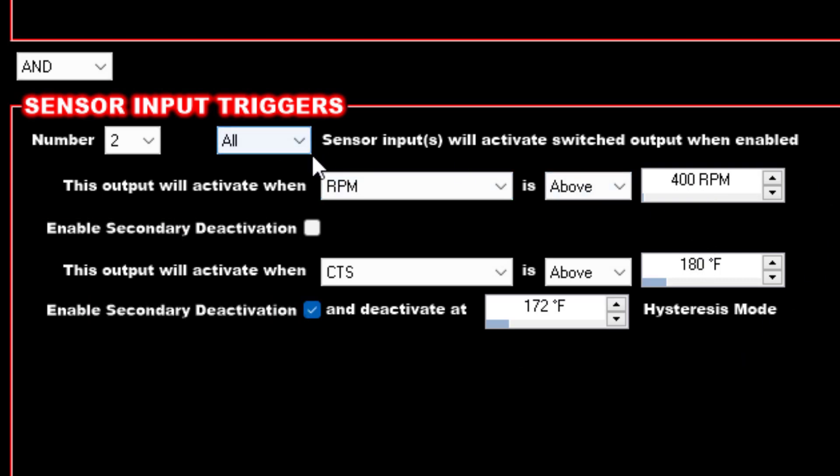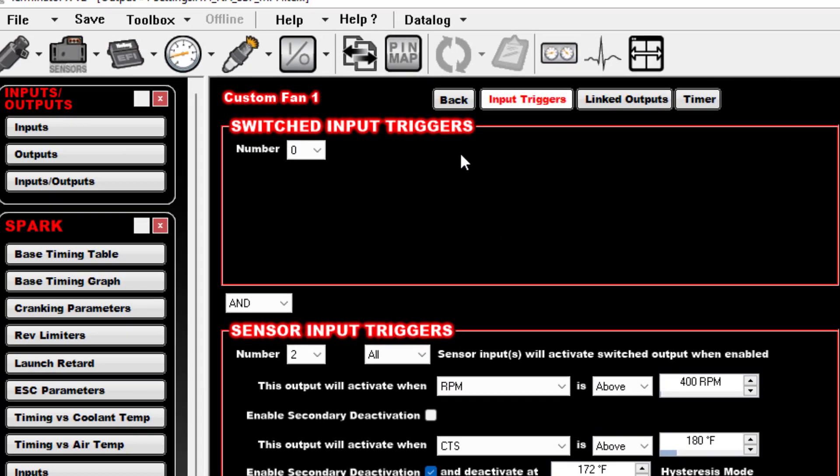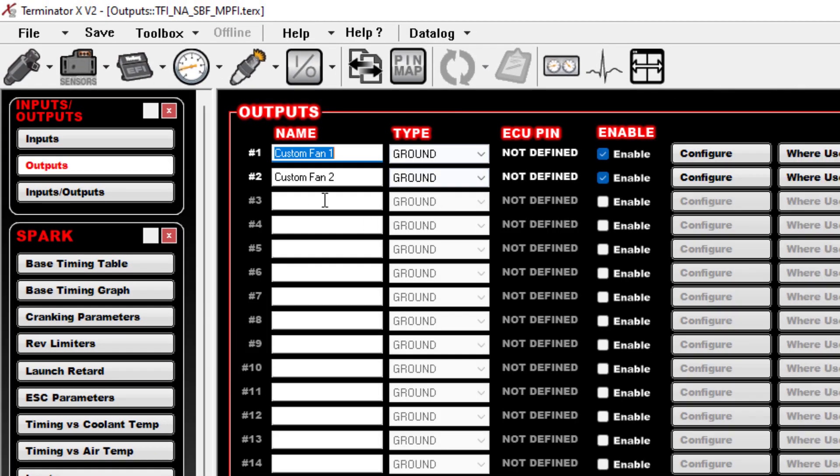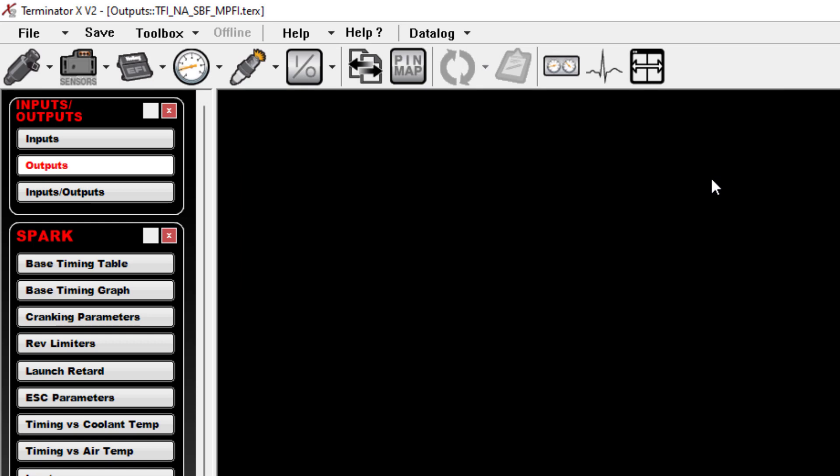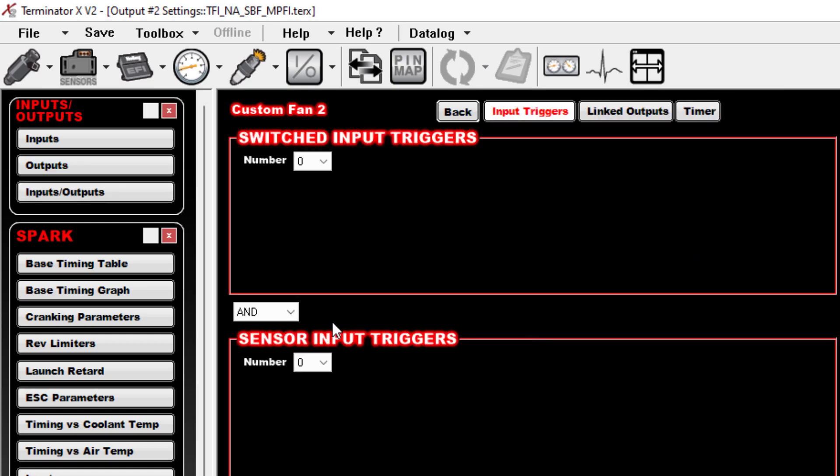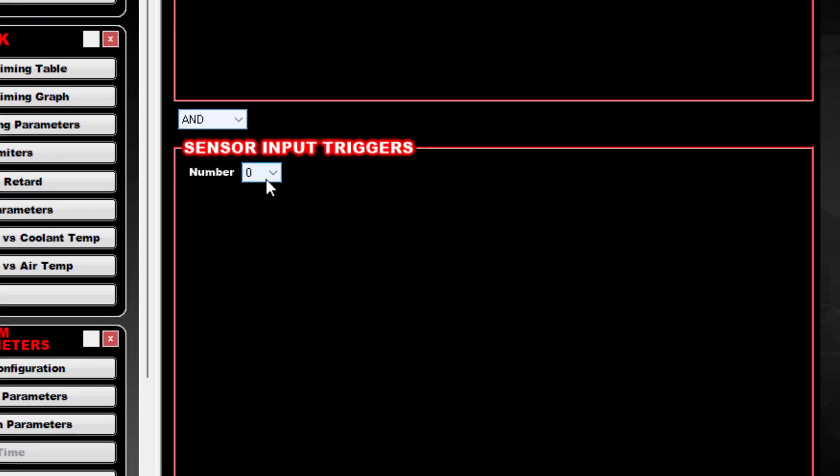This configuration right here will make this fan work the way you want it to for the most part. So that's Fan 1 kicking on at 180, turning back off at 172. We'll go back, we'll go to Custom Fan 2, Configure, do basically the same thing here.